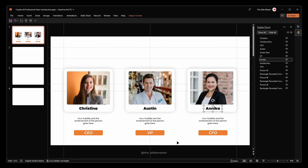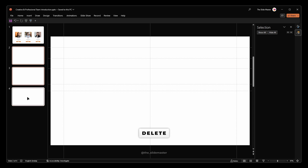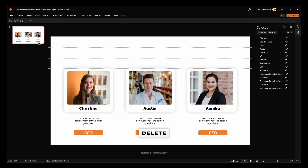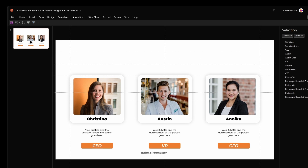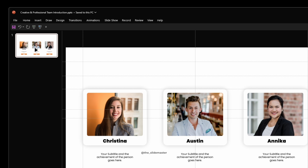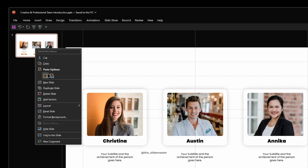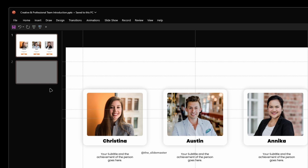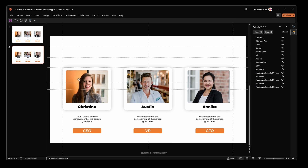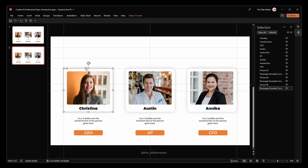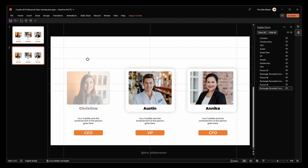Now we can delete these dummy empty slides since the text boxes are mapped with the slides. Select the first slide and duplicate it. Adjust the first shape's height accordingly.